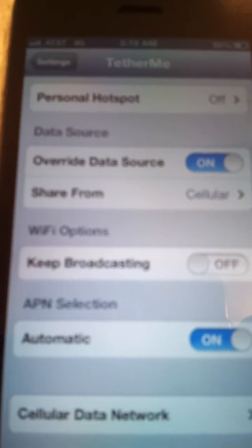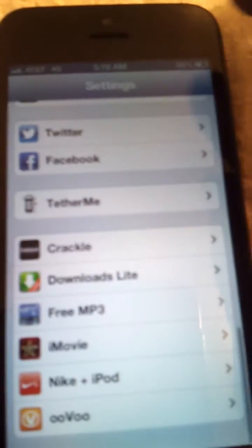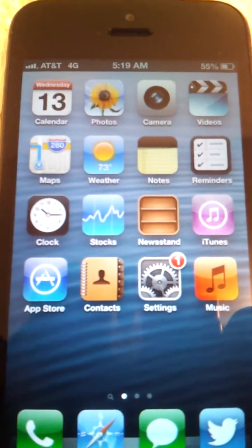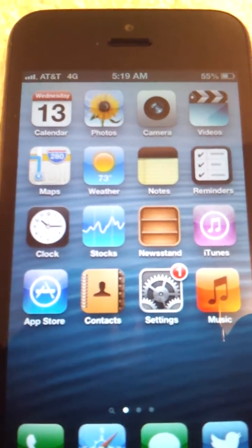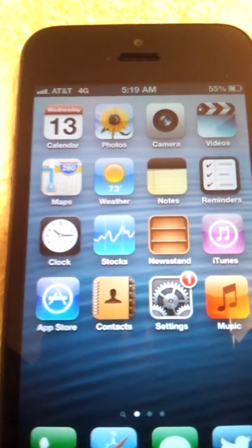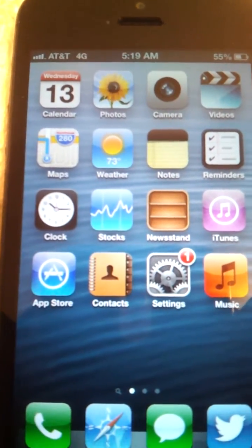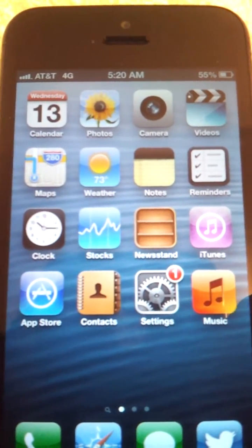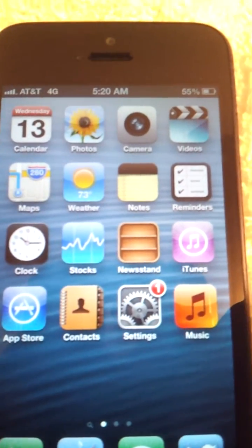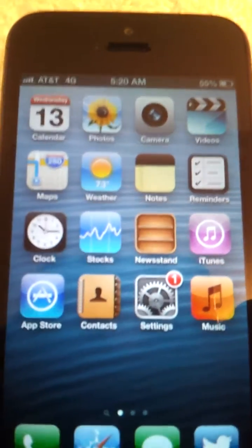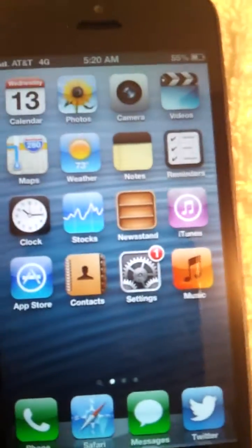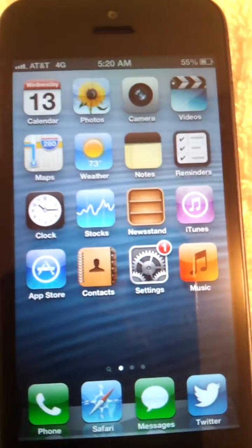After you do all that, it should work. Go to whatever device you're trying to connect — if you set a password for it, use that password to connect to the internet. Whether it's an iPad, tablet, cell phone, computer, or laptop, it'll work.